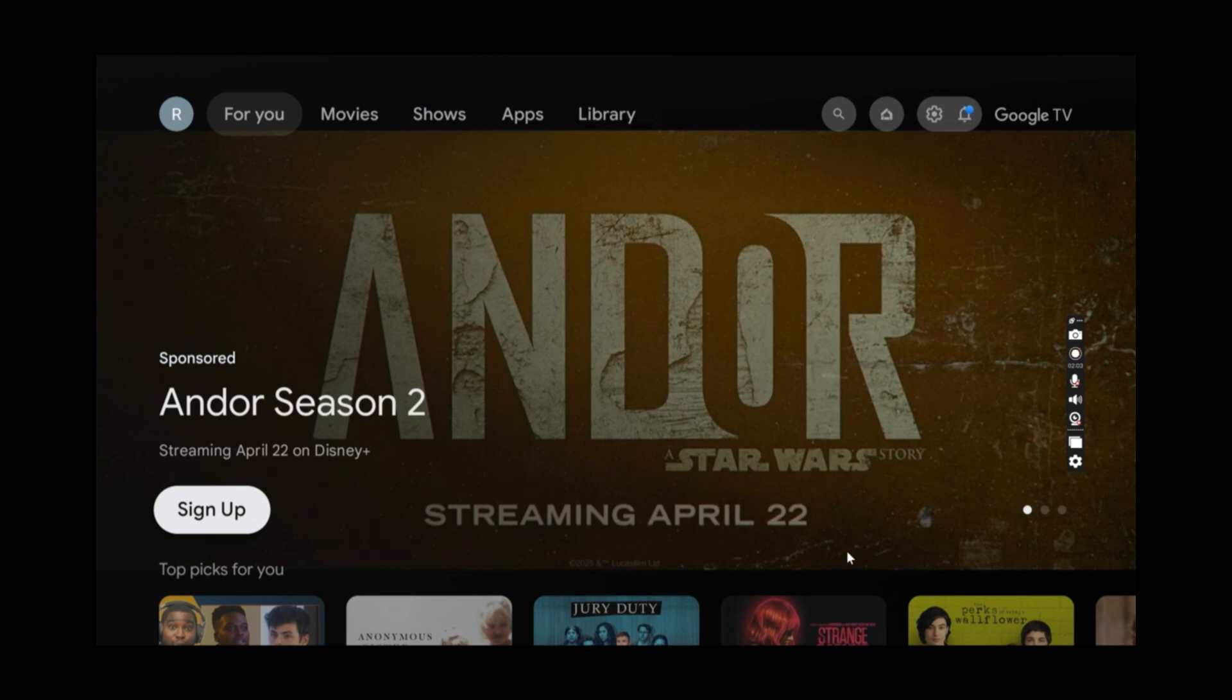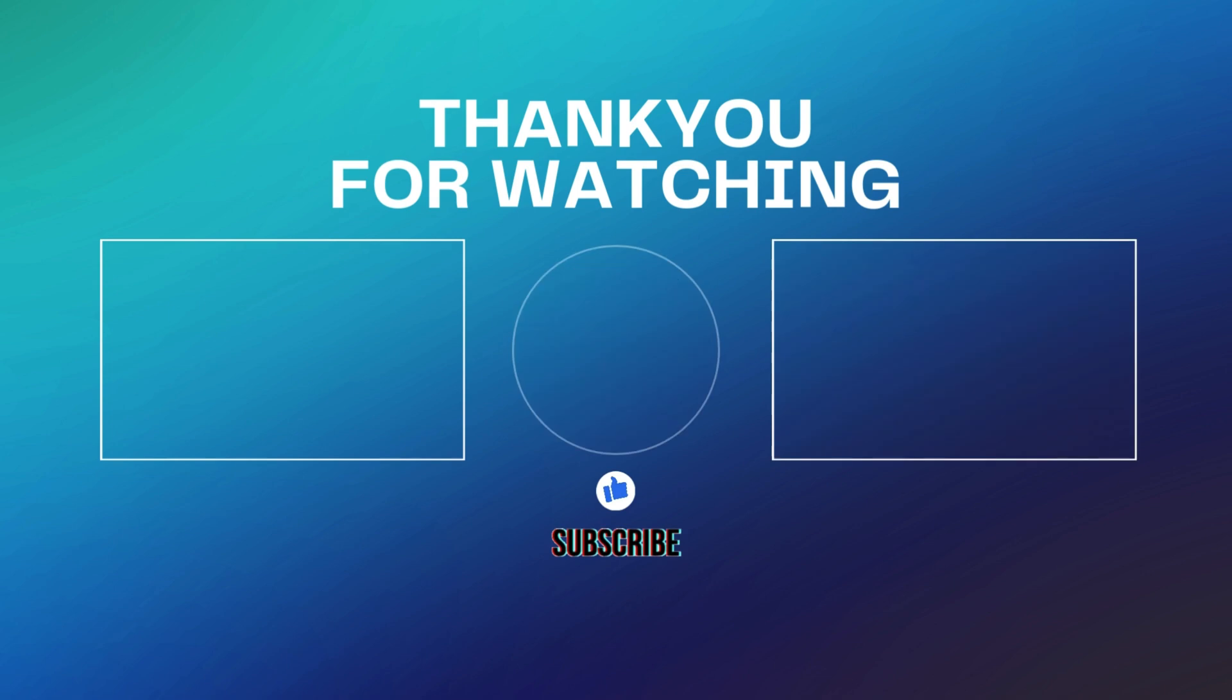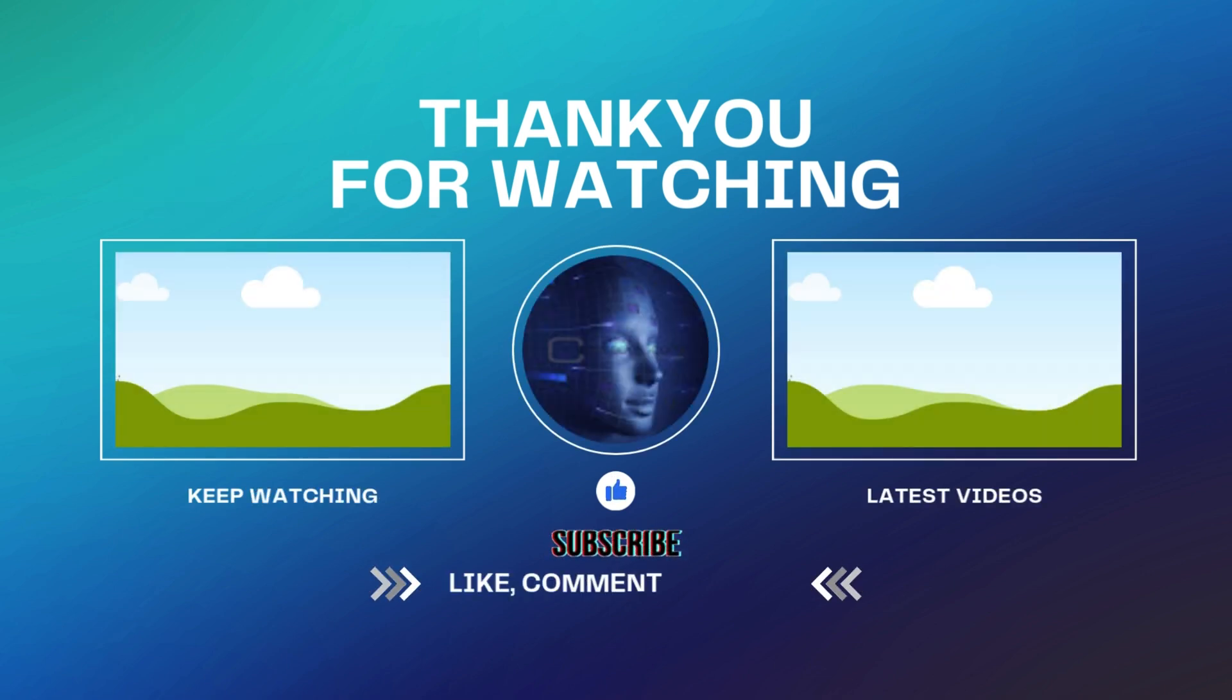Now this isn't the only thing the video capture card can do. Click on this video right here to find out what else it's capable of.